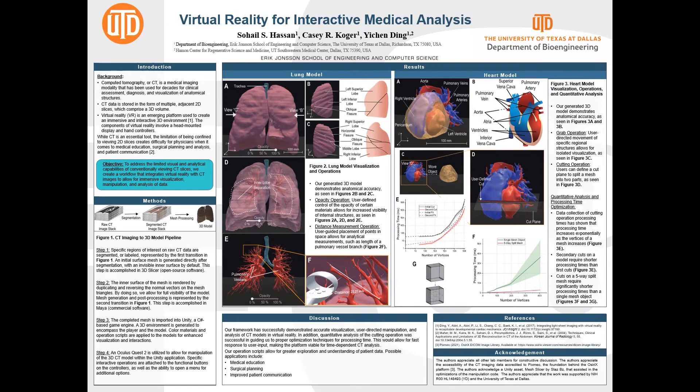Hello everyone, my name is Zohiel Hassan and I am a sophomore undergraduate biomedical engineering student working in Dr. Ding's imaging lab. My project is on virtual reality for interactive medical analysis.